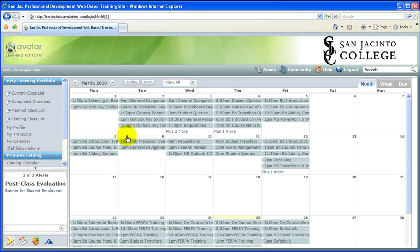Once you log in, that will bring you to the current calendar of training and professional development opportunities within the college.